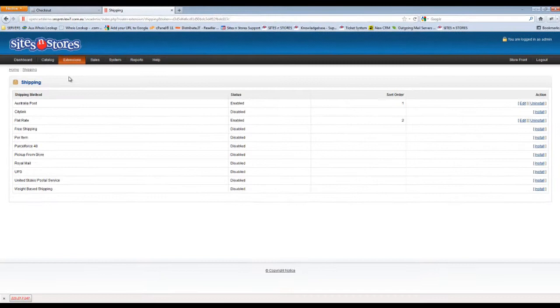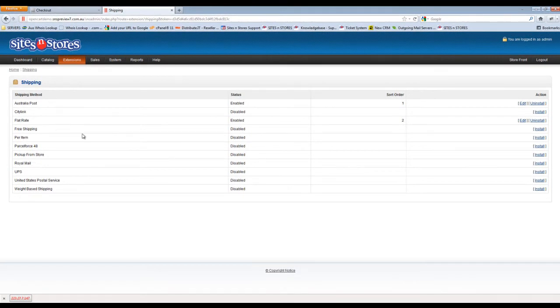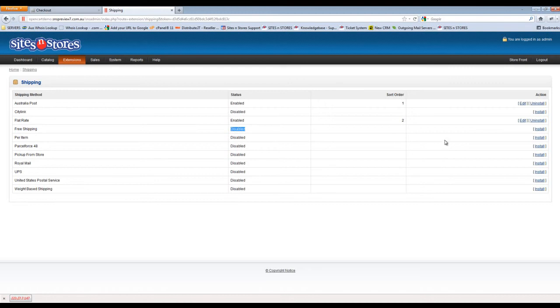This will take you into where you can see a view of all of the shipping options that you've got available. You'll notice the fourth one down here is Free Shipping and that currently it's showing as Disabled.